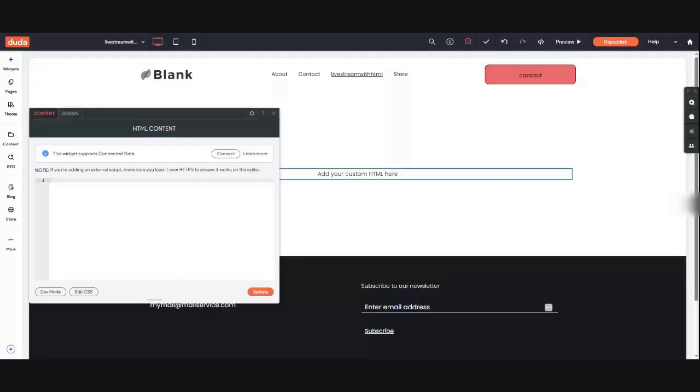Let me show you how to do that. You get your code from Restream — Restream HTML — from your live stream and you post it to your website. Simple steps. Restream is a live stream platform that records across all platforms and channels. Let me switch over to Restream first.